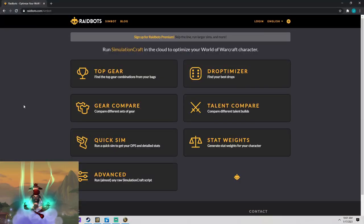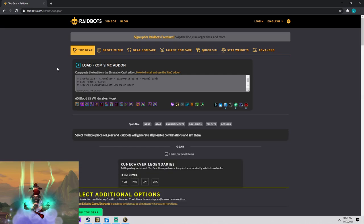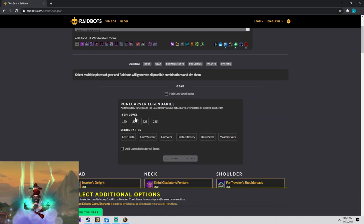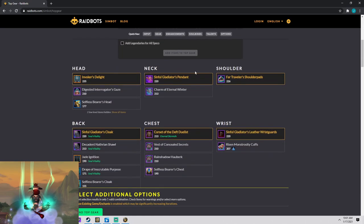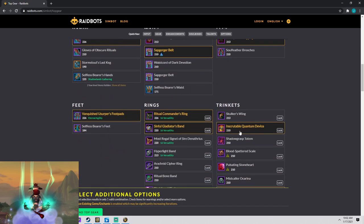The first thing that you can do is try to optimize your gear, and I would suggest using a tool like Raidbots. And if you don't know what Raidbots is, Raidbots is a free tool website. You just go to raidbots.com where you're able to sim your character and figure out what is the best gear to currently use. So I like to go to Raidbots and go to Top Gear. And then if you download the Simulation Craft add-on, which I'll put a link in the description below, you can get your character string, you simply copy and paste it into this text box up here.